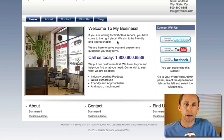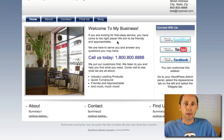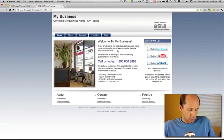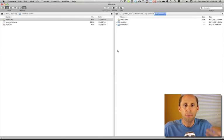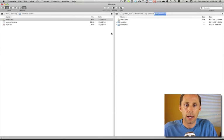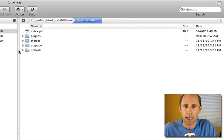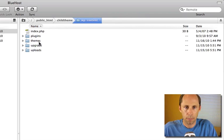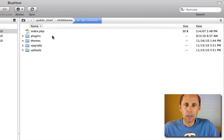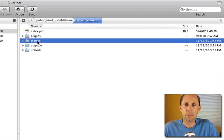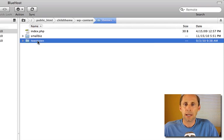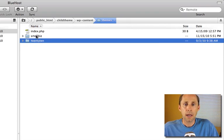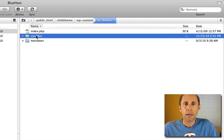We're going to create a child theme and creating a child theme is very easy. The first thing I want to do is go to my FTP client and here I am looking at my WP content directory for my WordPress install. I'm going to go into the theme section and here I've got the 2010 theme which is the default WordPress theme and I also have small biz.